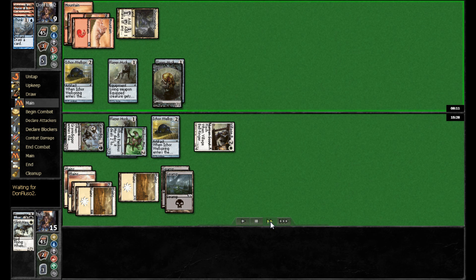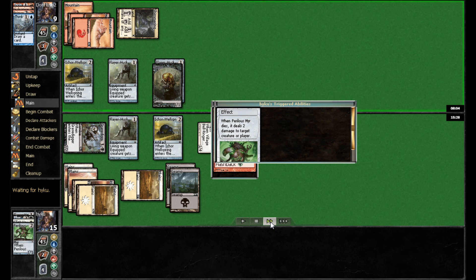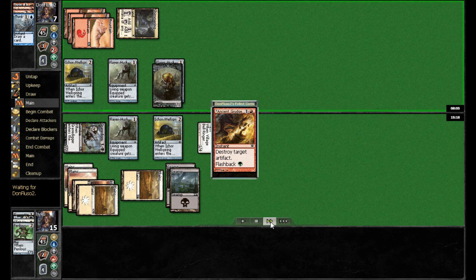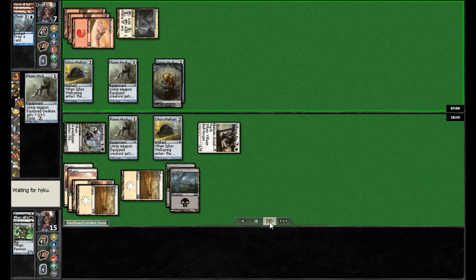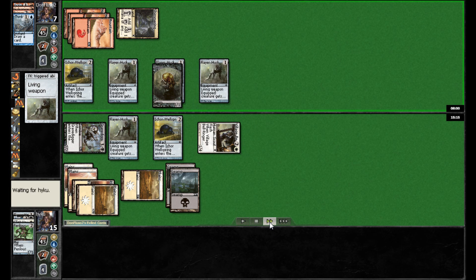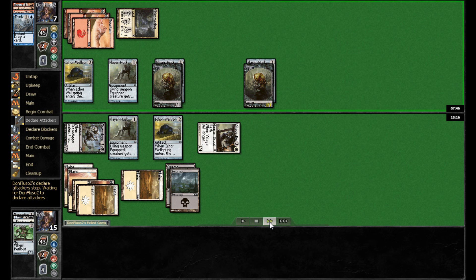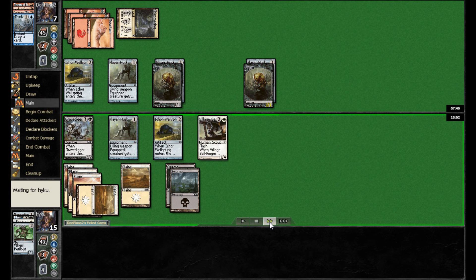On his turn, Don Fluso now is going to go ahead and use the Ancient Grudge. And he is targeting the Perilous Myr. And presumably here, then Haiku will go ahead and blow up the Germ token. But he might just hit his opponent, which is actually what he does. And then Don Fluso finds the second Germ token.